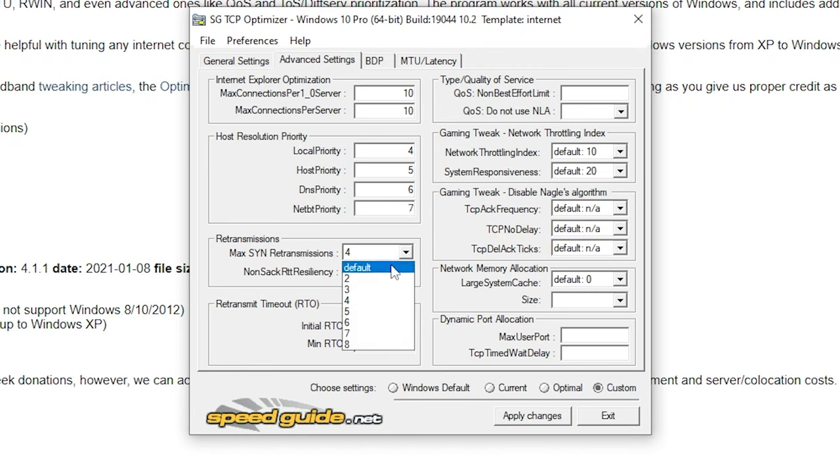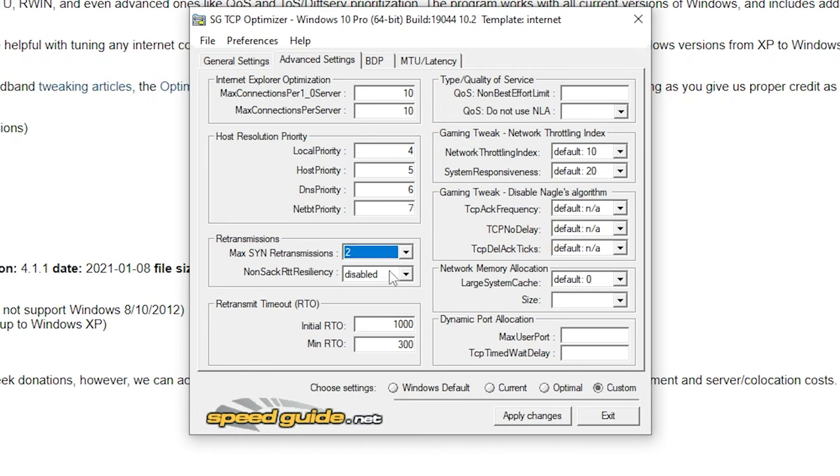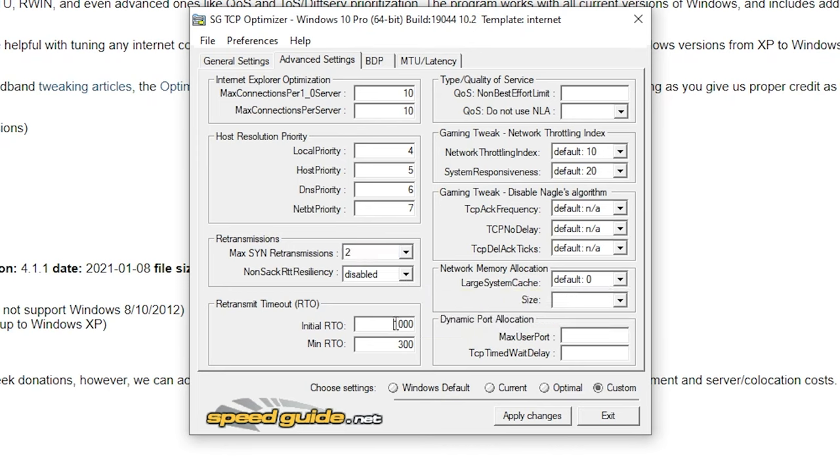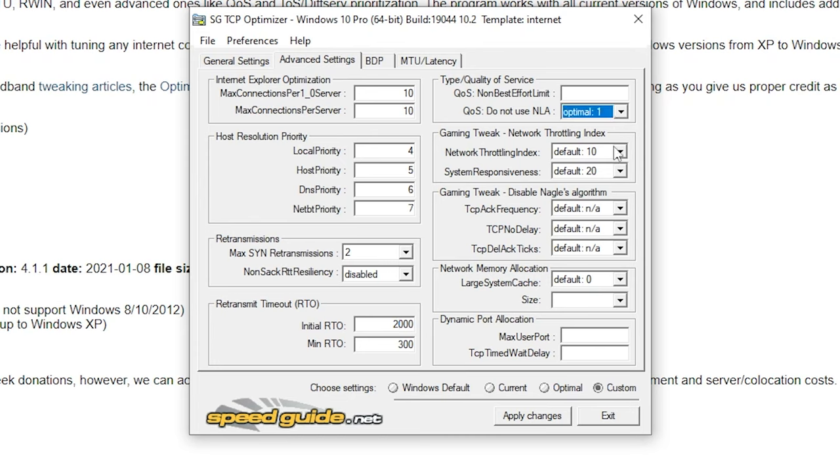Under the retransmission tab, change the max sin retransmission to 2 and keep non-stack on disabled. Under retransmission timeout, change initial RTO on 2000 and minimum RTO on 300. For type or quality of service, keep the top box blank and the second box, change it to optimal 1.